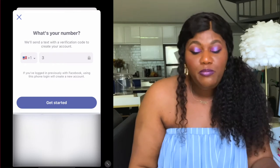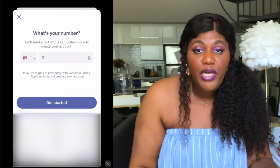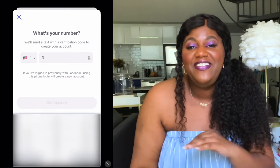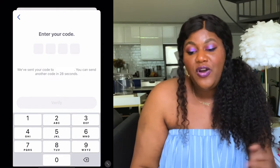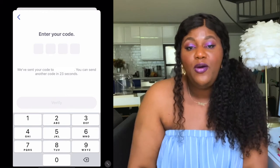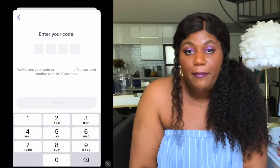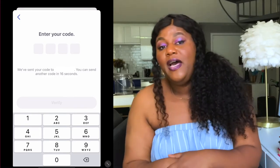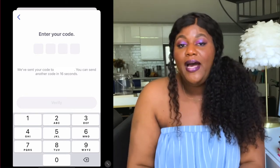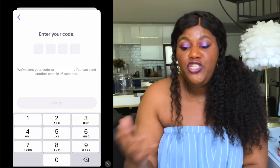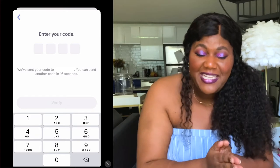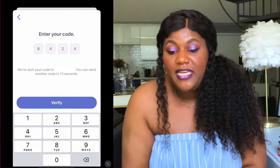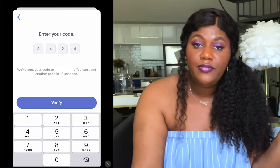You will essentially go through the same process of authentication — enter your number. Once you enter your phone number, the app is going to send you a text message with a code so you can further authenticate your number. They want to make sure you are the person signing up with this phone number and that you're not a spam individual creating accounts to do something nefarious. Once you get the text with the code, you're going to enter that code, which I'm going to do right now.